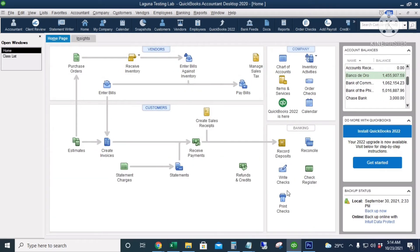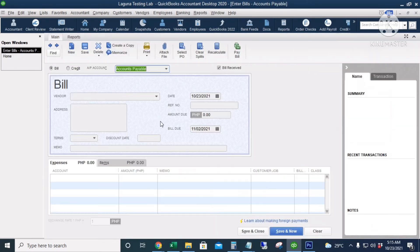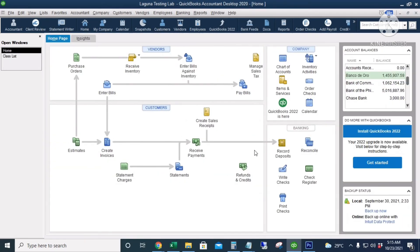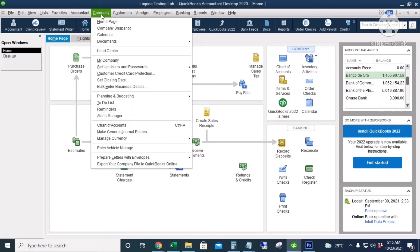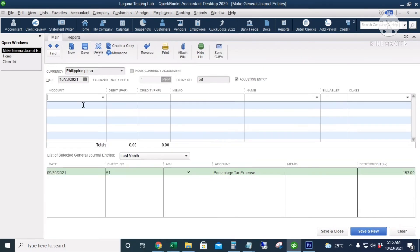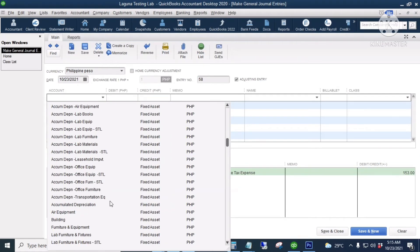Aside from the Write Checks icon, we can also assign classes in the Enter Bills icon — if you purchase goods or services on account, there is a column for the class. We can also assign classes using Journal Entries. Go to Company and then Make General Journal Entries to create an expense transaction.